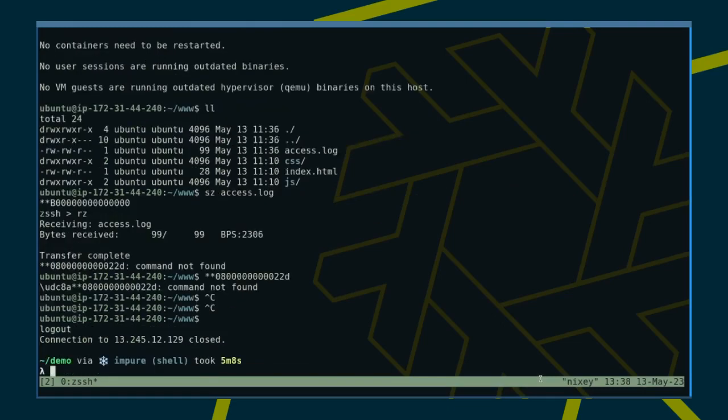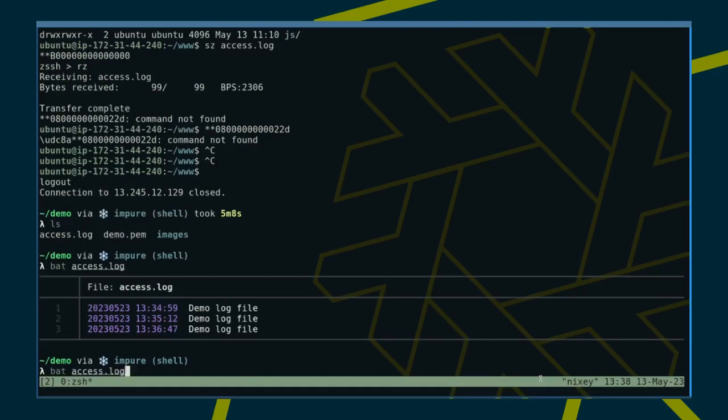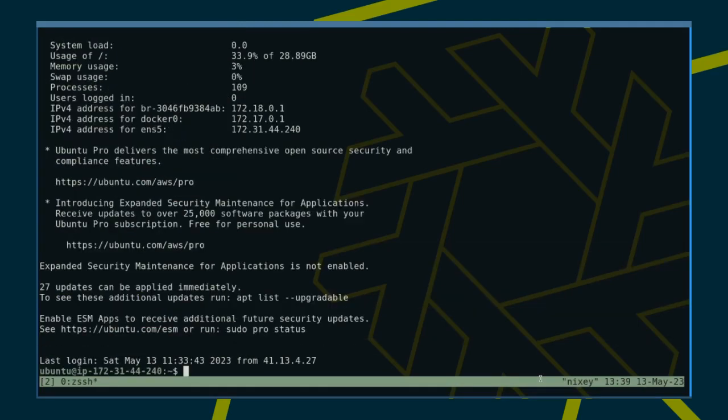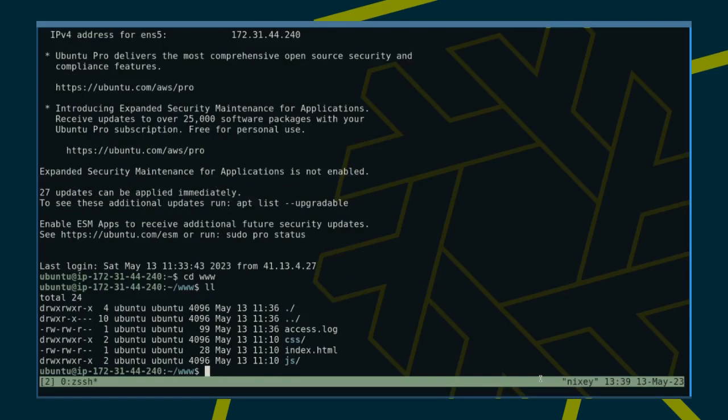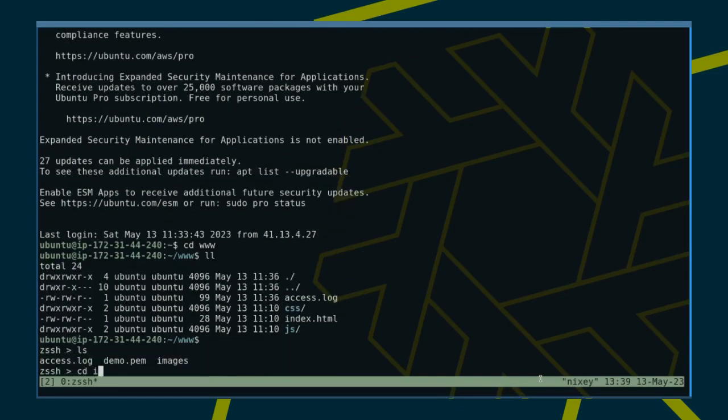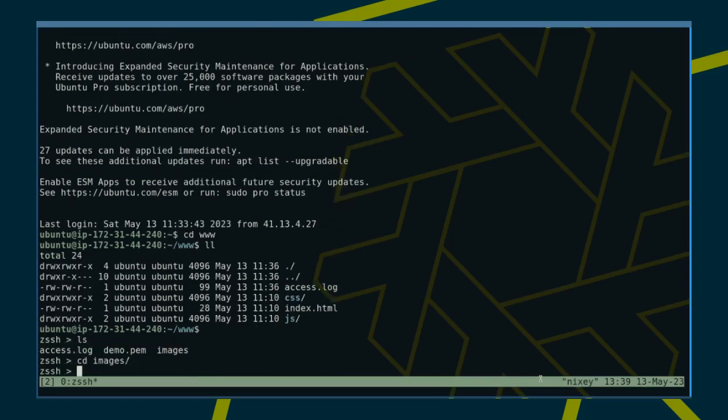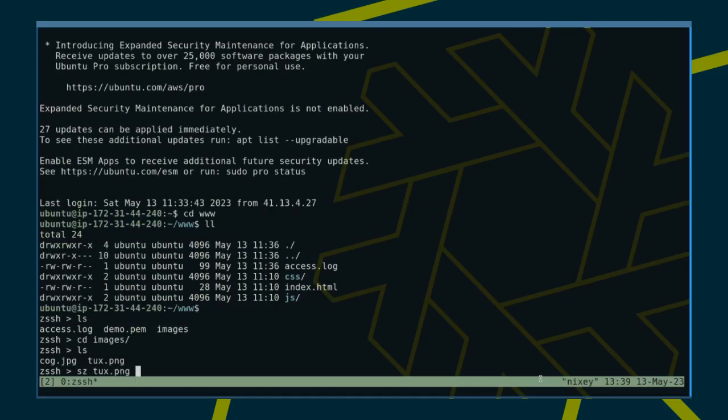Disconnecting from SSH, we can see that access log was successfully copied across. Let us reconnect and try to upload a file from our local machine to the server. For that, we only need to change into transfer mode using Ctrl-Spacebar and type SZ followed by the file name.